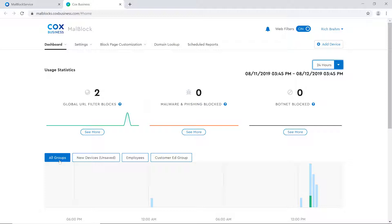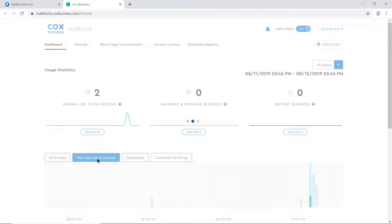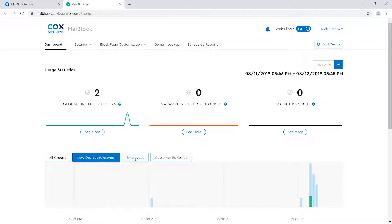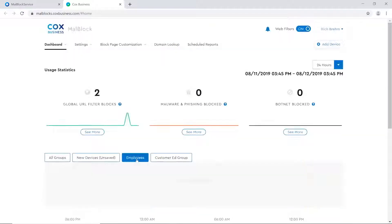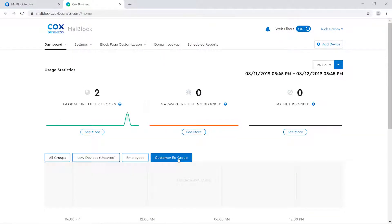Please contact your local sales rep for more details on how to receive this service. All groups represents anyone who has access to a business's network. The groups can be further defined by the account owner. In this example, we have created new categories, such as New Devices, Employees, or Customer Ed Group. The impact to each group will follow the same flow as the master usage statistics shown on the dashboard page.